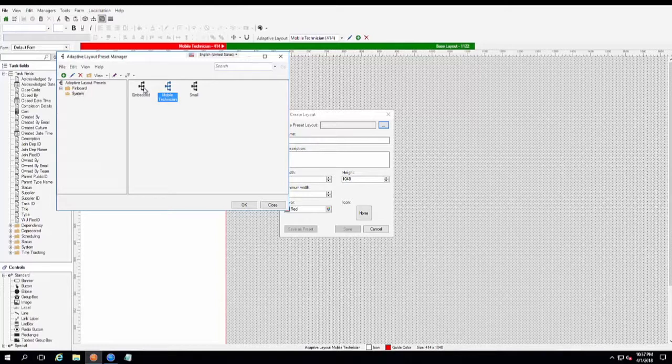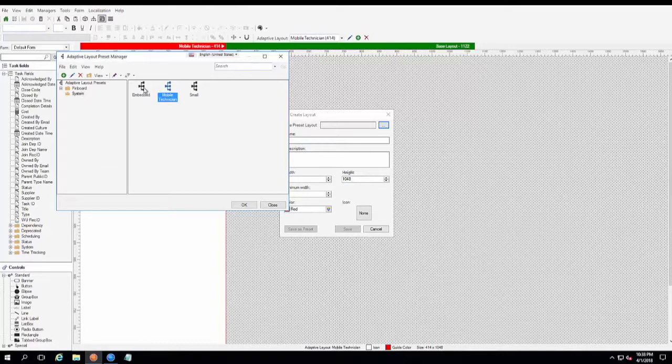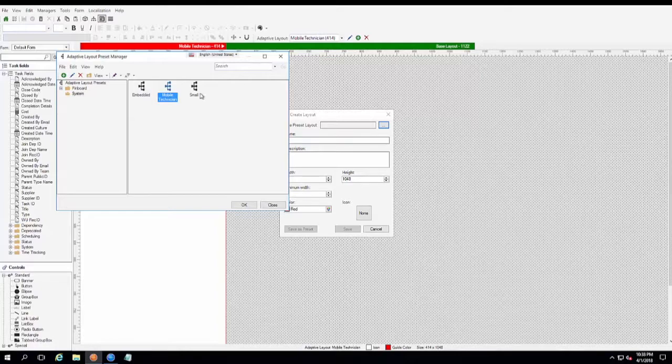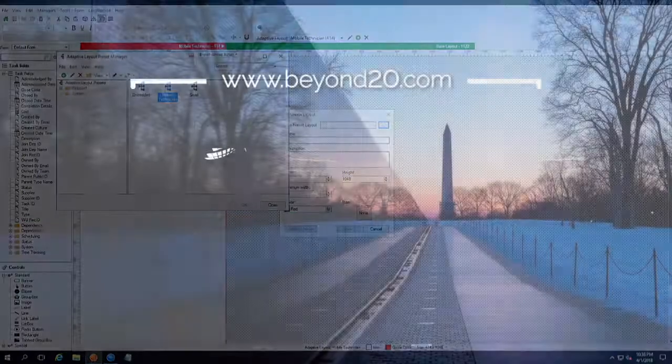Well, I hope that this was informative for you and that it gave you a little first look at what adaptive forms are and how they can be used within the ShareWell CSM system. If you have any questions, by all means, drop us an email at beyond20. Let us know what you're thinking and what other video ideas you would like to see. Otherwise, you can check out more videos at youtube.com. Thank you.